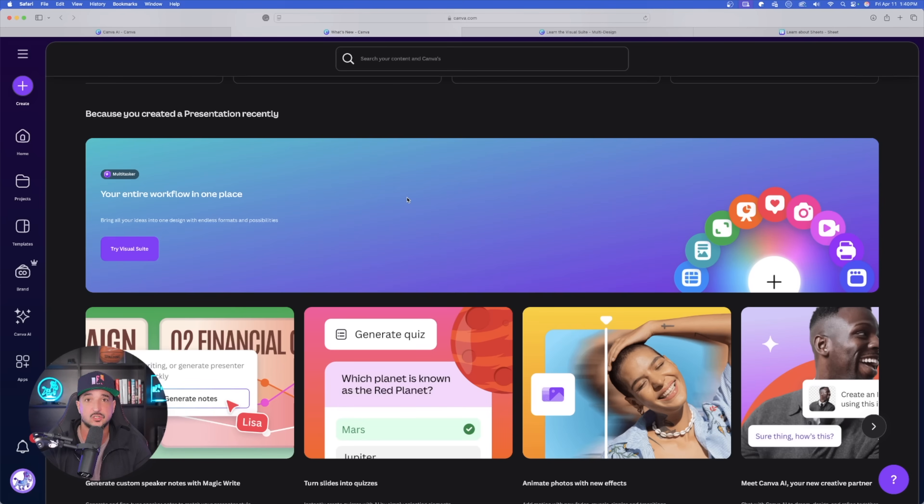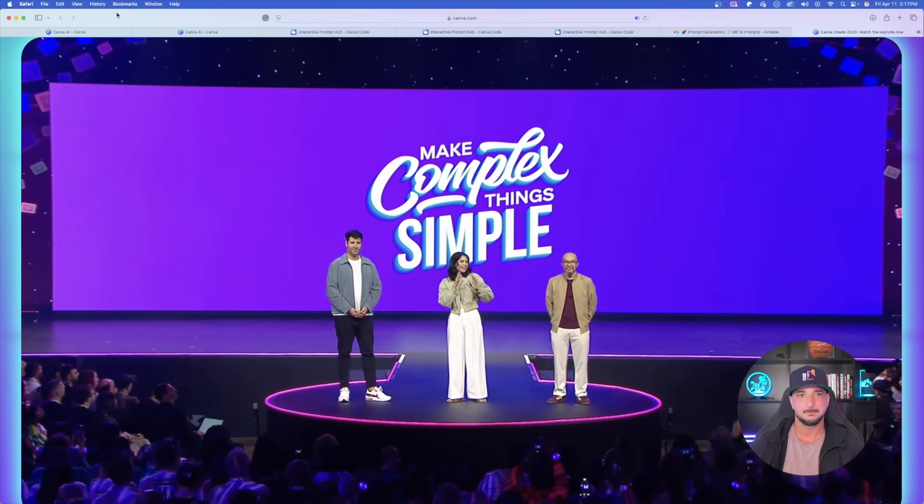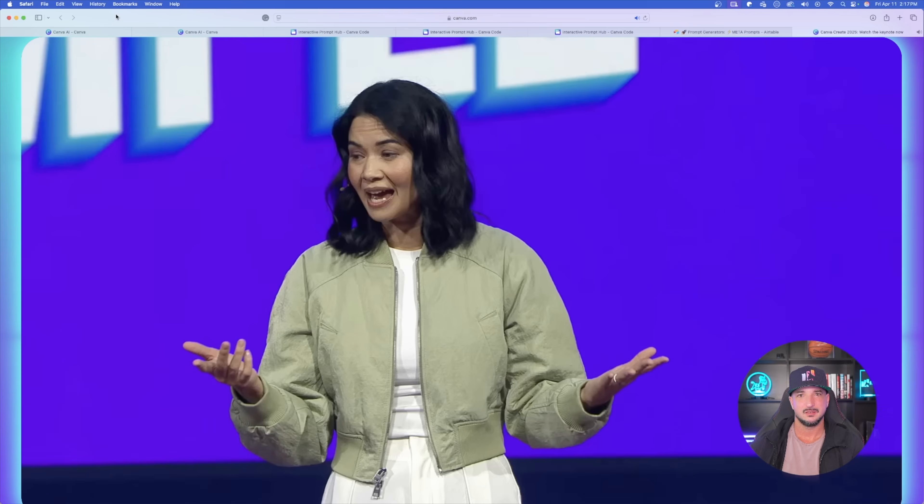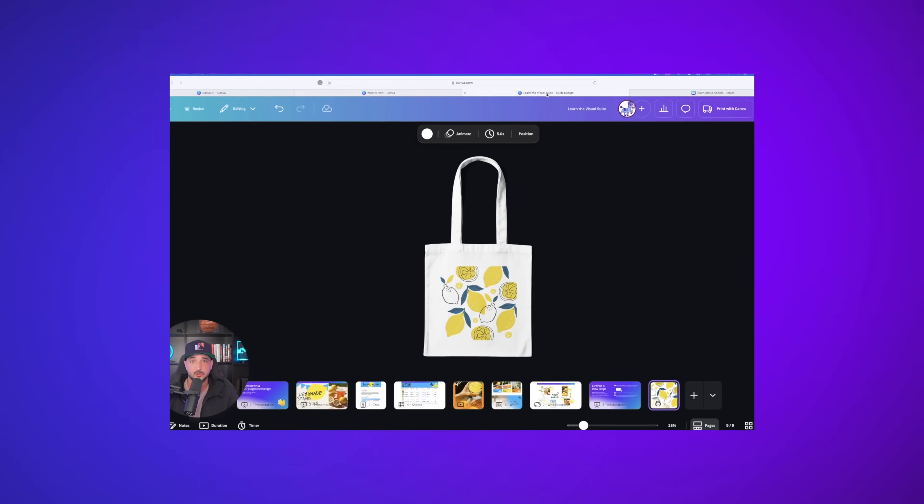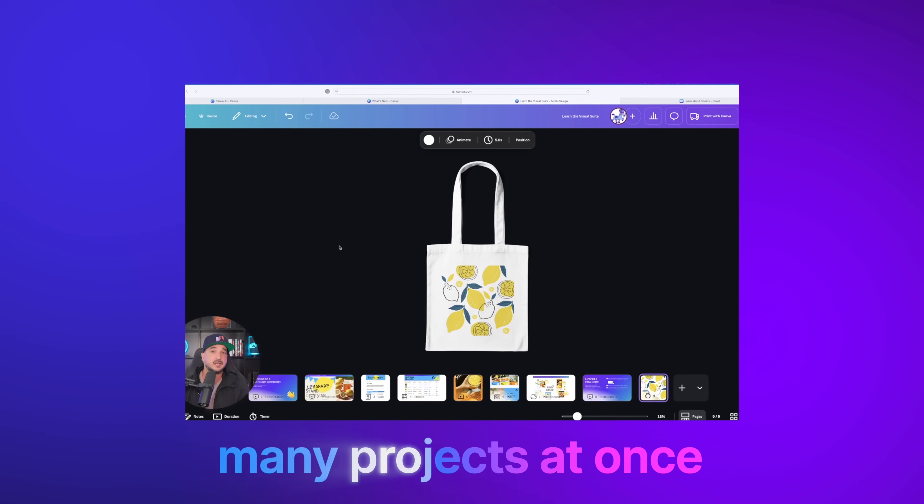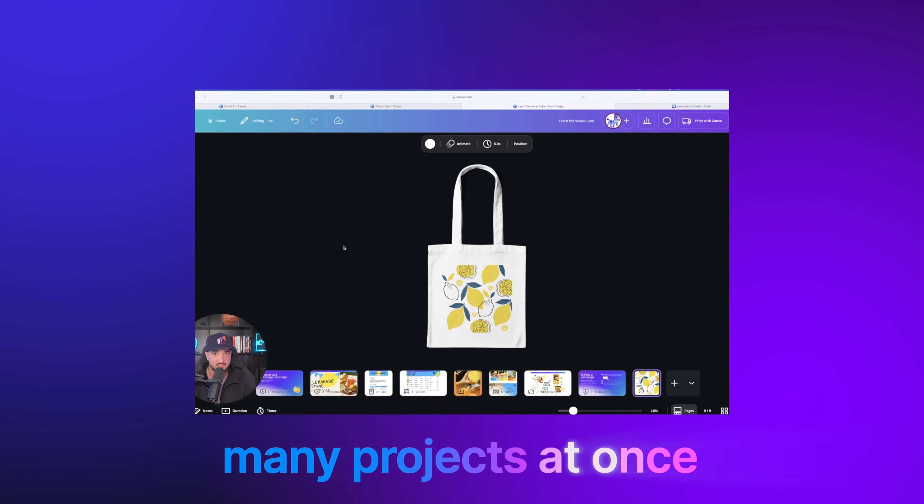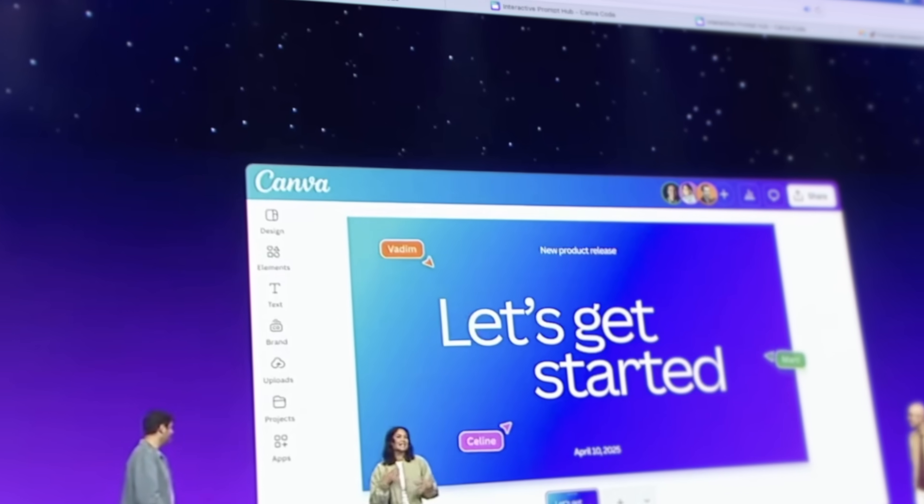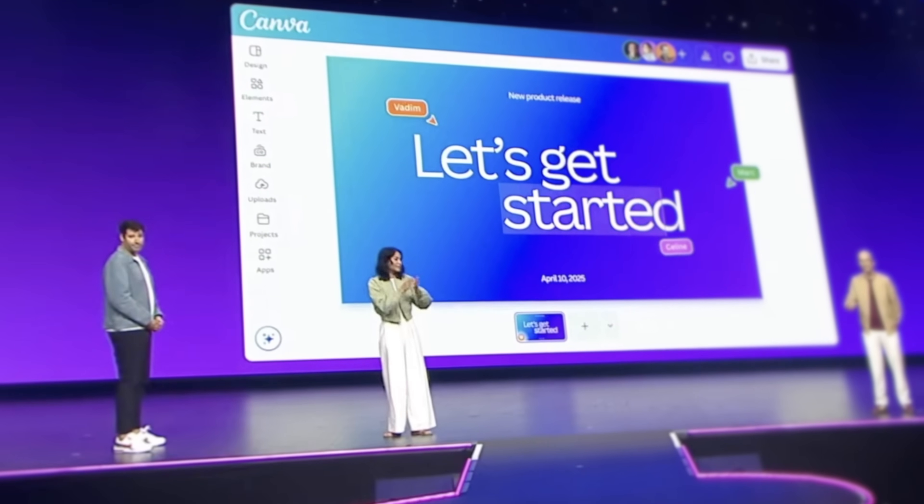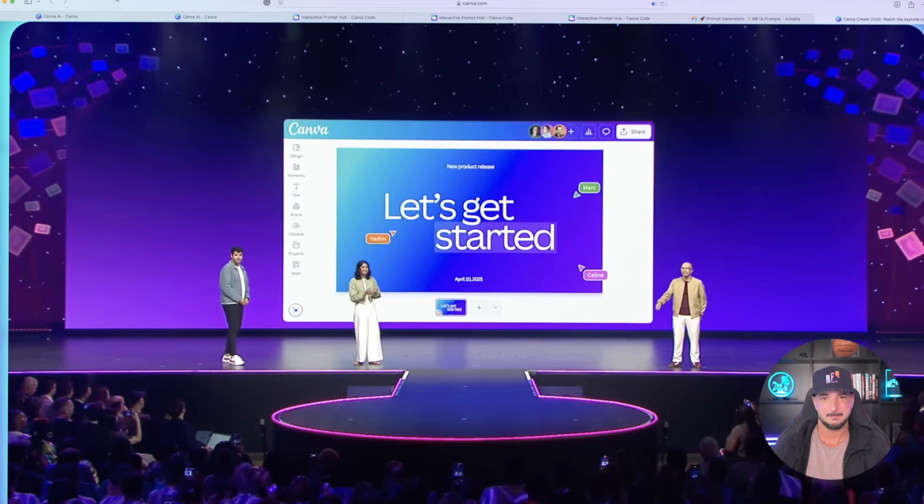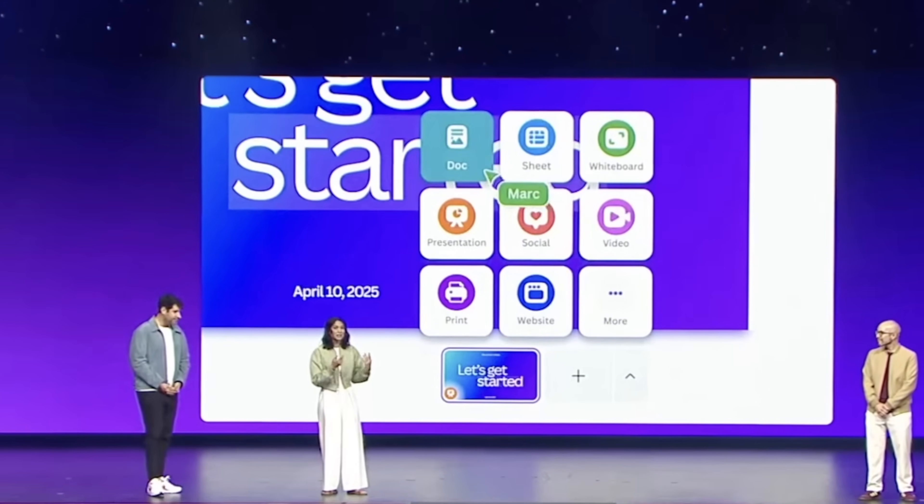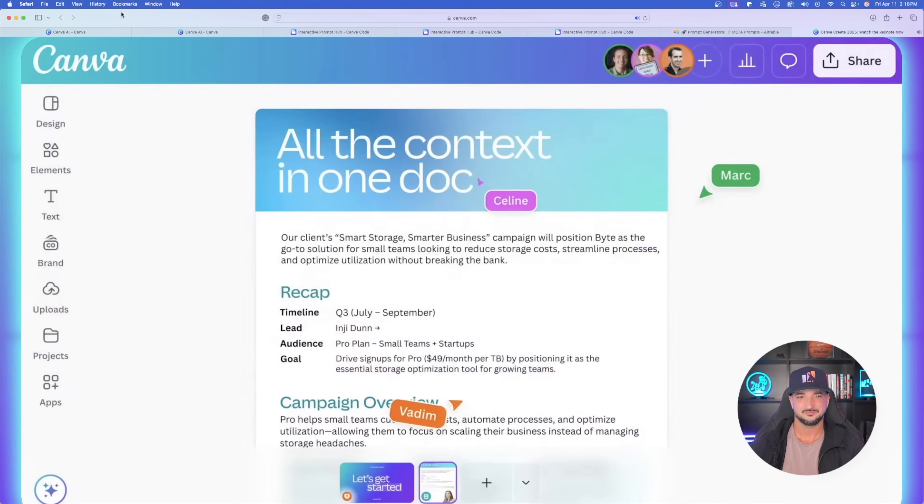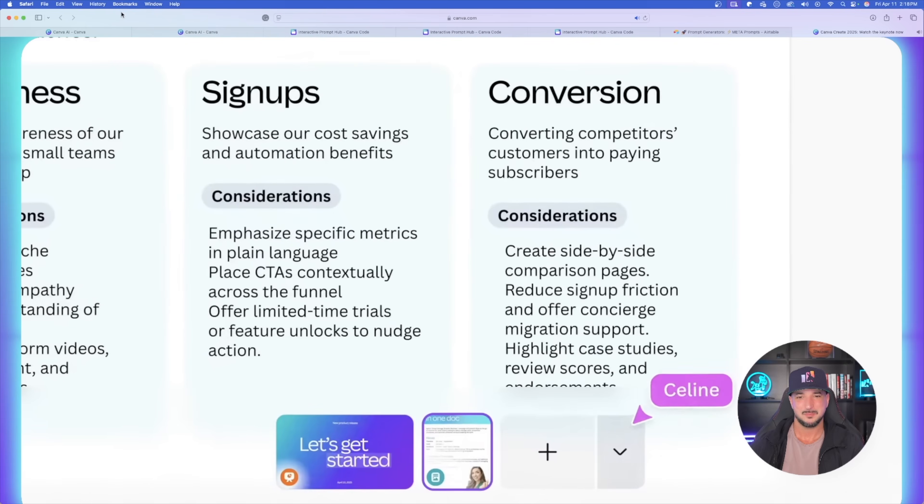And then we also have Magic Charts. So if you design a lot of charts, whether it be bar graphs, pie charts, whatever, these updates are going to be amazing for you as well. Now we'll come back to these in a second because I want to show you some other cool features. You can see right here, we can bring live data into your design. We have Magic Insights. And right here, we have Magic Formulas.